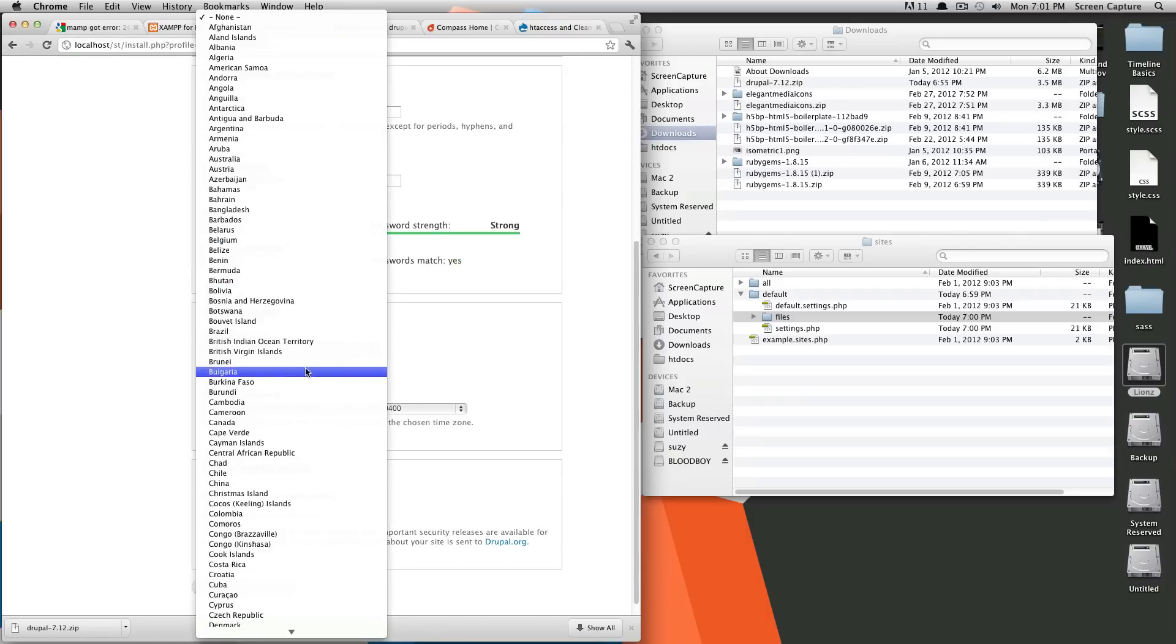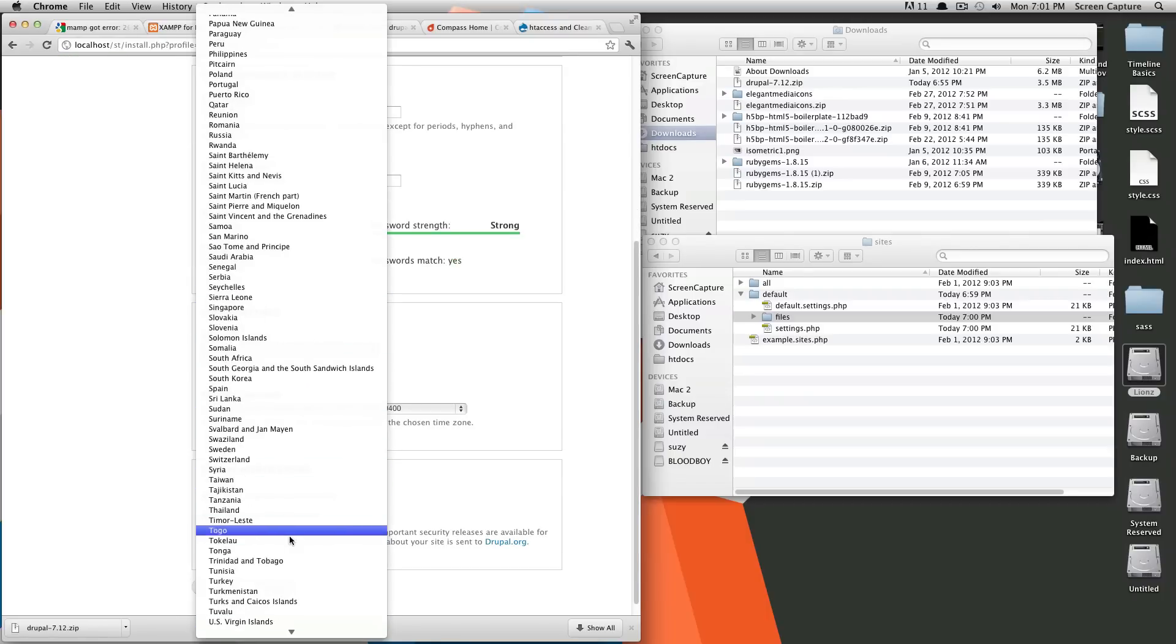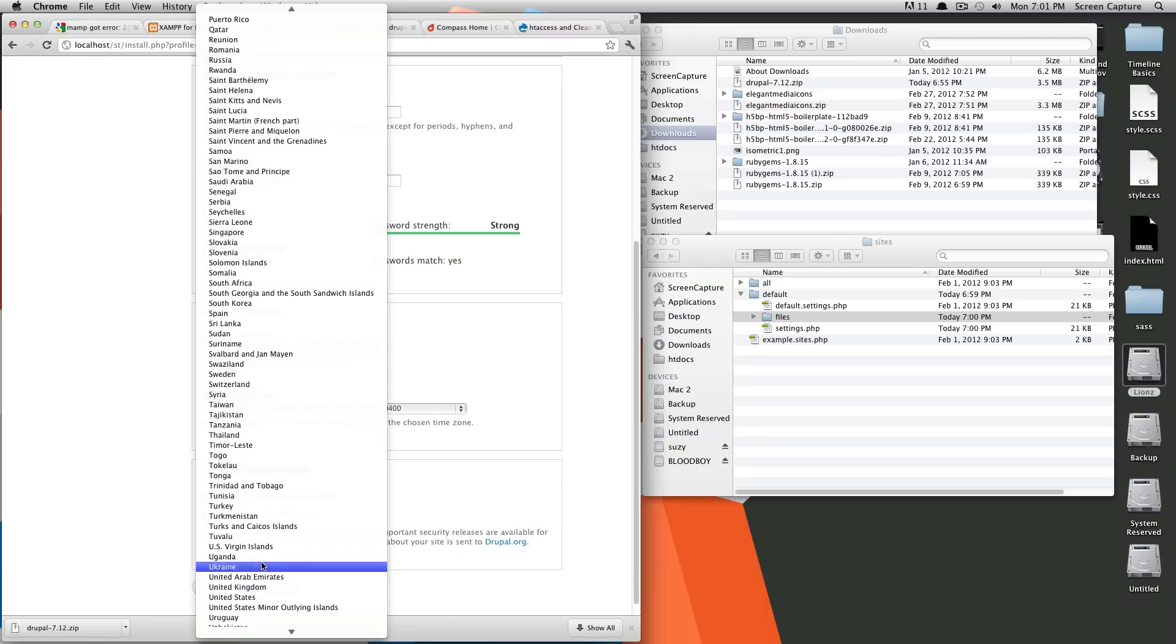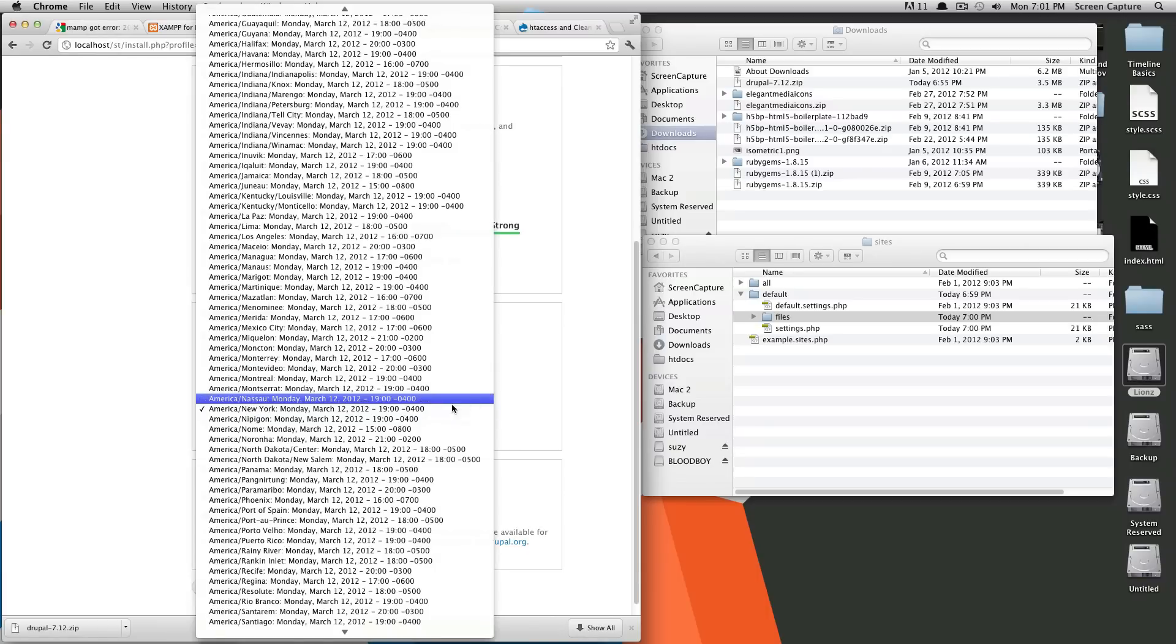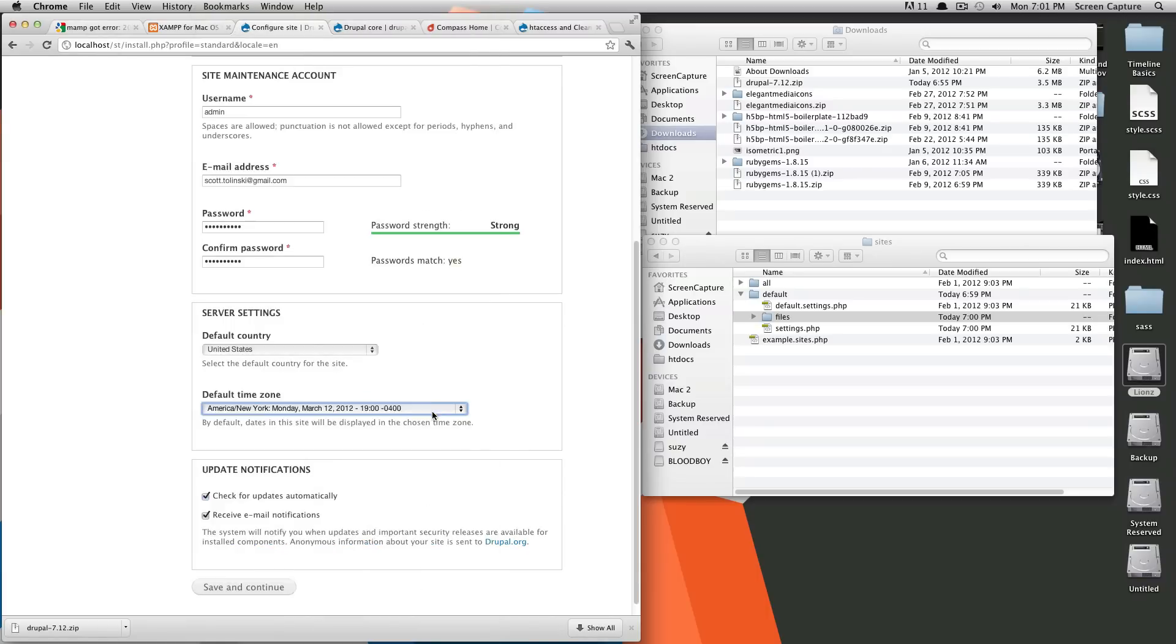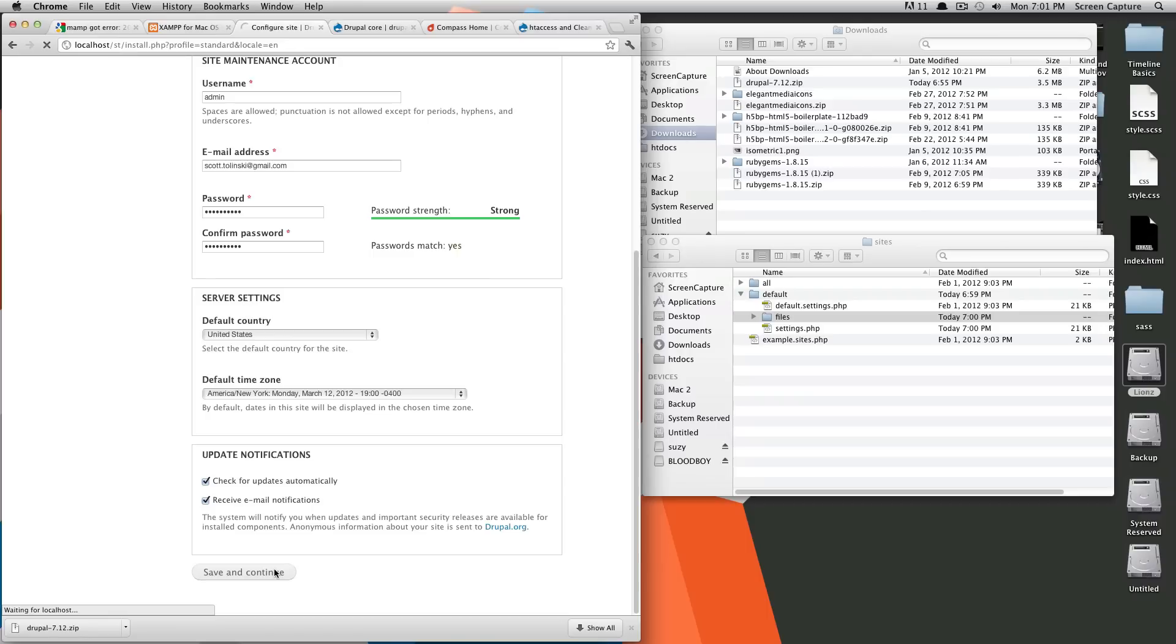Okay, default country, United States. Okay, and time zone, this time zone's fine for me. Okay, so I'm going to keep these checked, just so Drupal emails me about notifications, about modules that need to be updated or anything. So click save and continue.